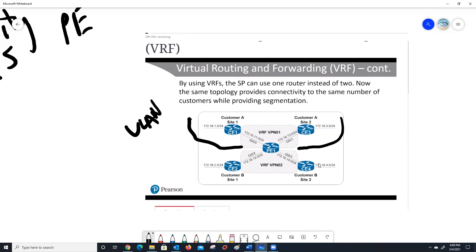One of the craziest things is that you could actually use the same IP addresses on these interfaces. So gig 0/0 could be using 10.1.1.0 and gig 0/2 could also be using 10.1.1.0. Because the VRFs are totally separate, it would not cause an issue with the routing. Now it might confuse you, but it is something that can be done if needed.